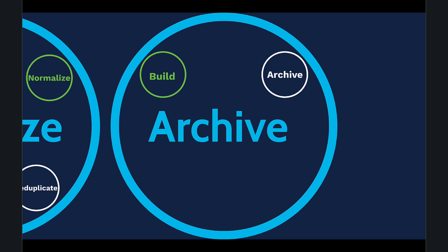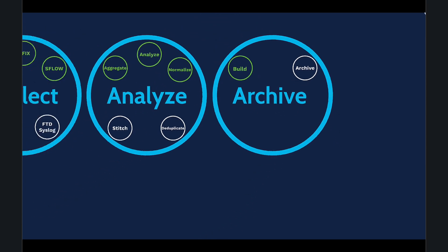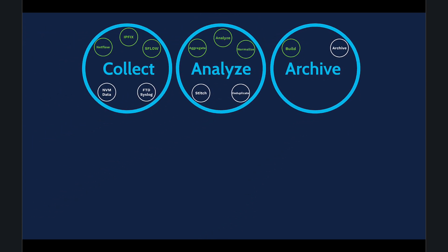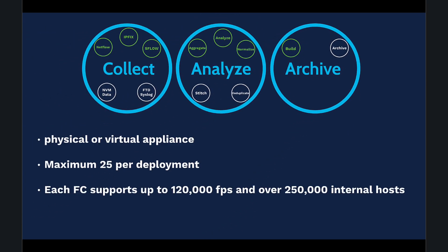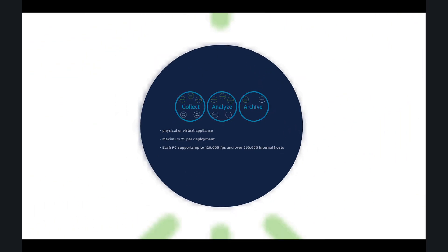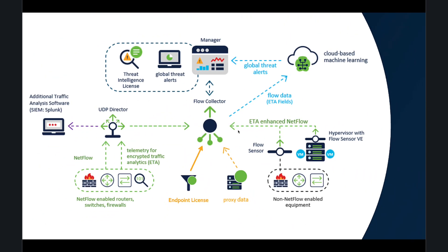There are two flavors of Flow Collectors: physical and virtual appliance. Up to 25 Flow Collectors are supported per deployment. SMC is our core component in the solution, handling integration, configuration, and all the monitoring tasks for management.